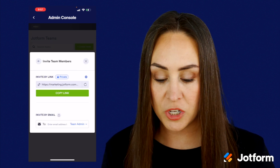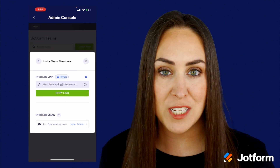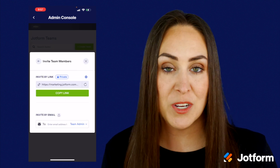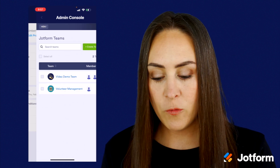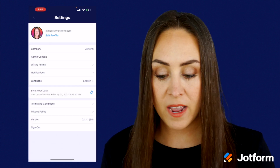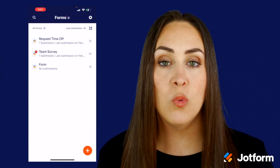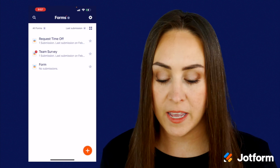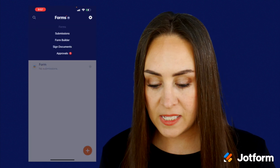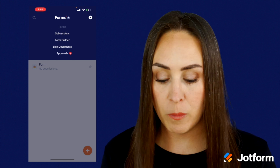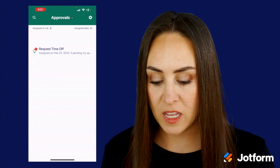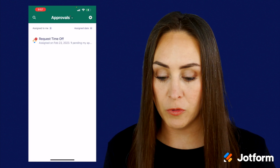We can also use this option to invite our teams, especially with that copy link. If we head back to where our forms live, we can see that we have the submissions, the form builder, the signed documents, and the approvals.